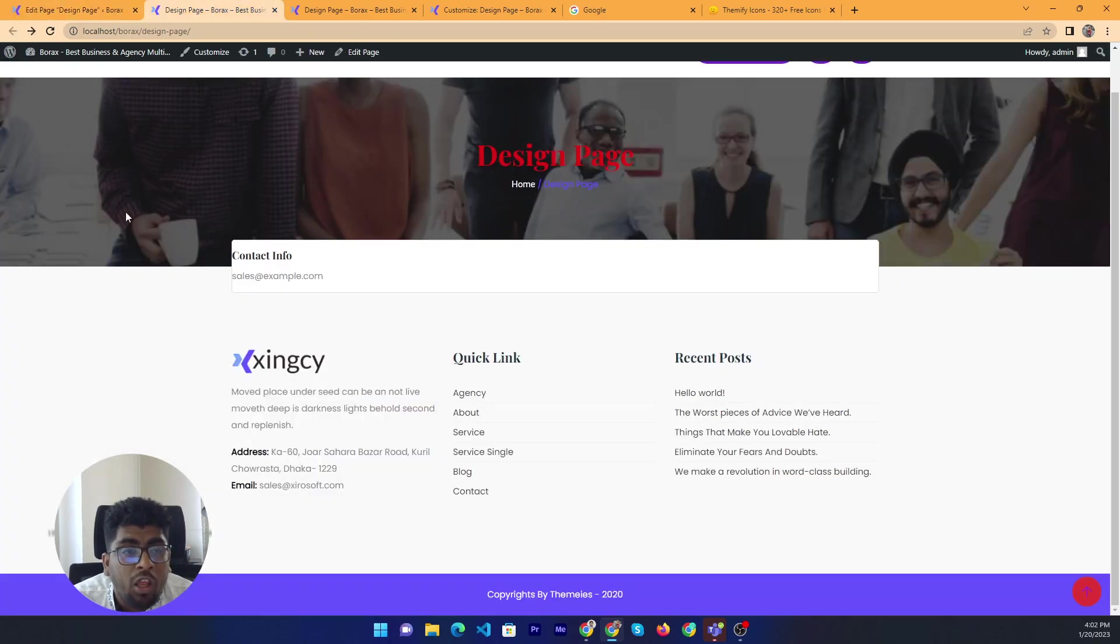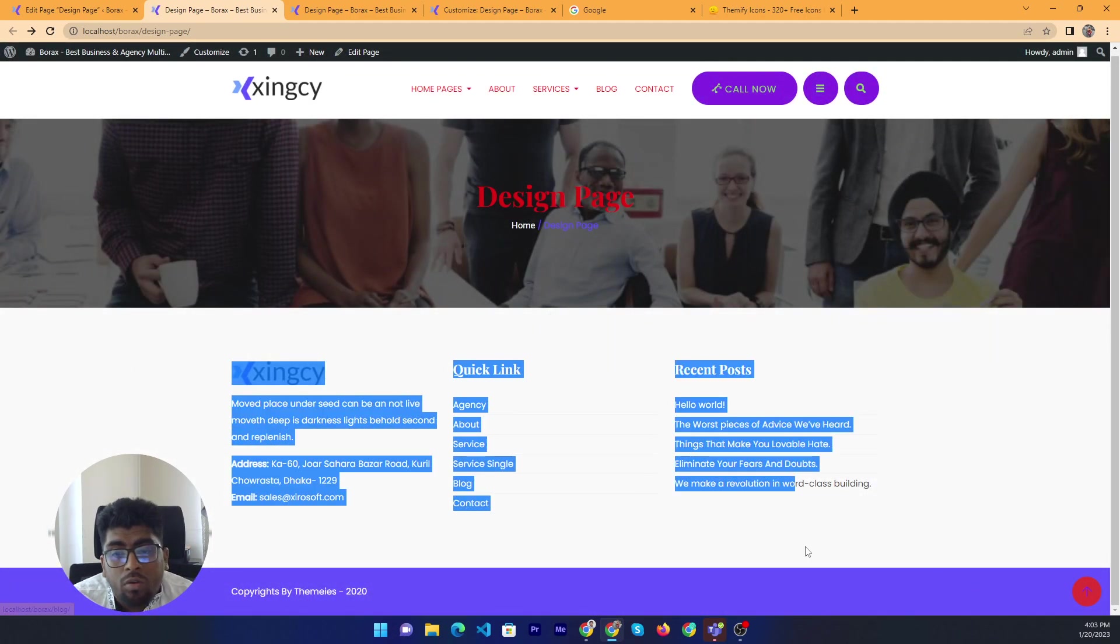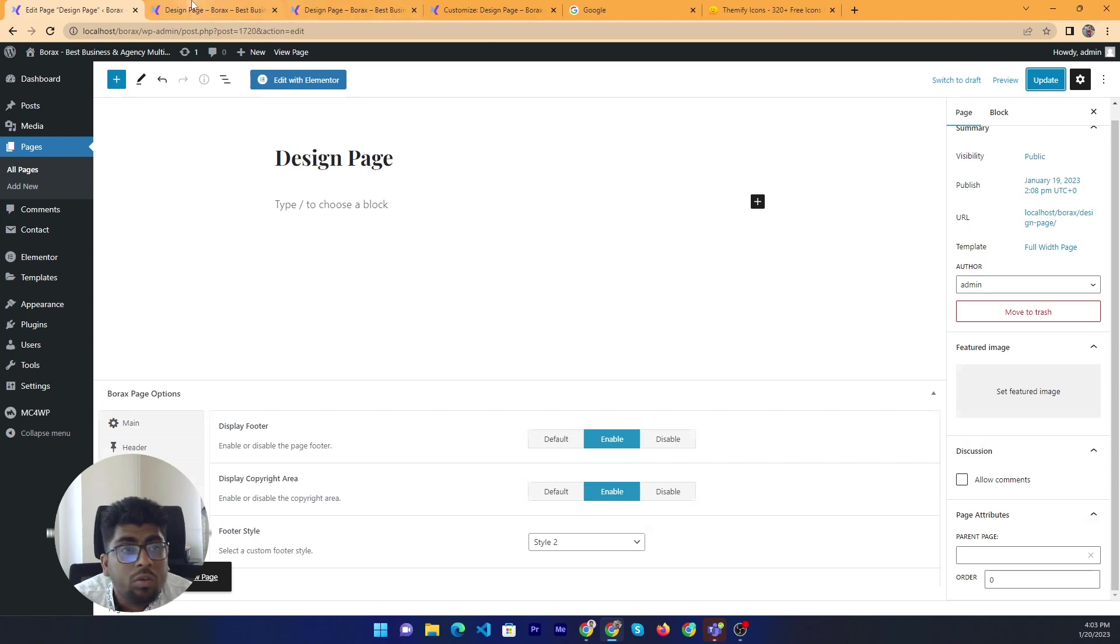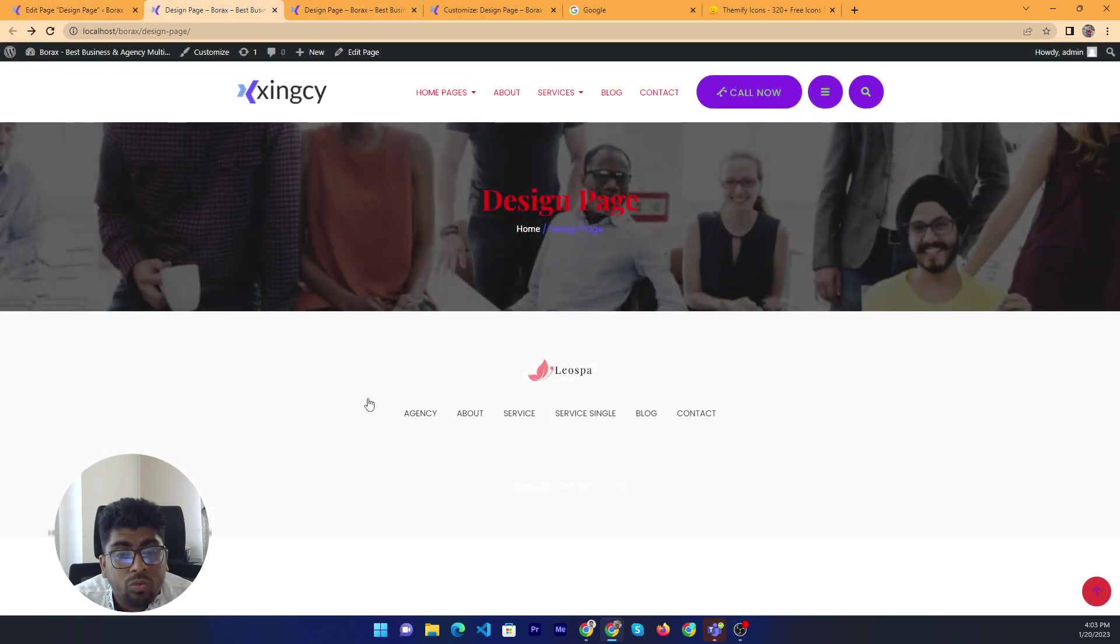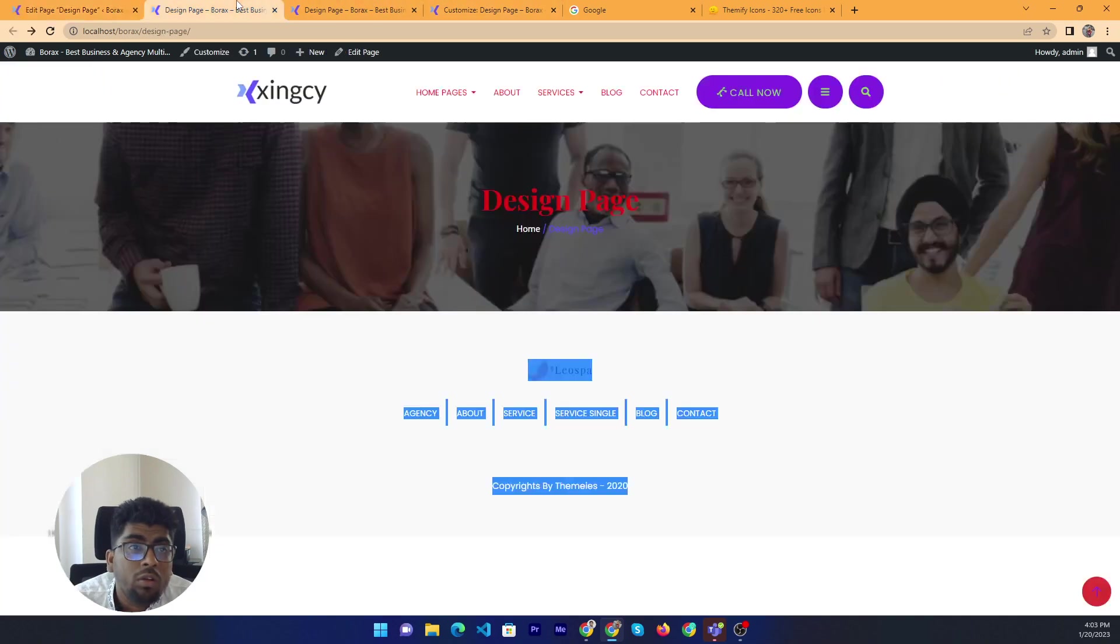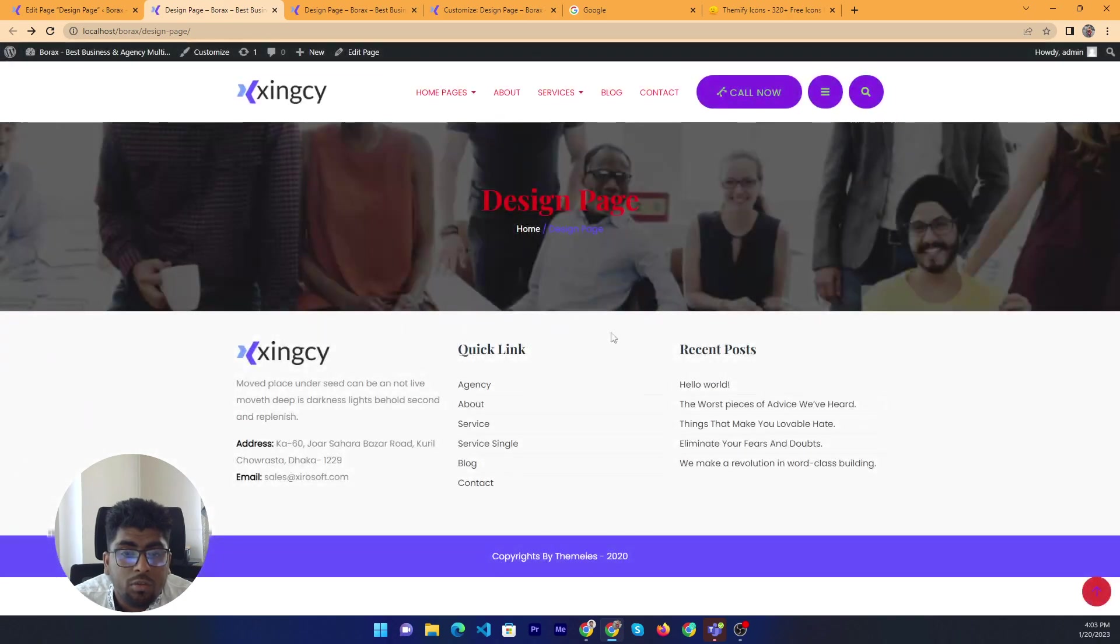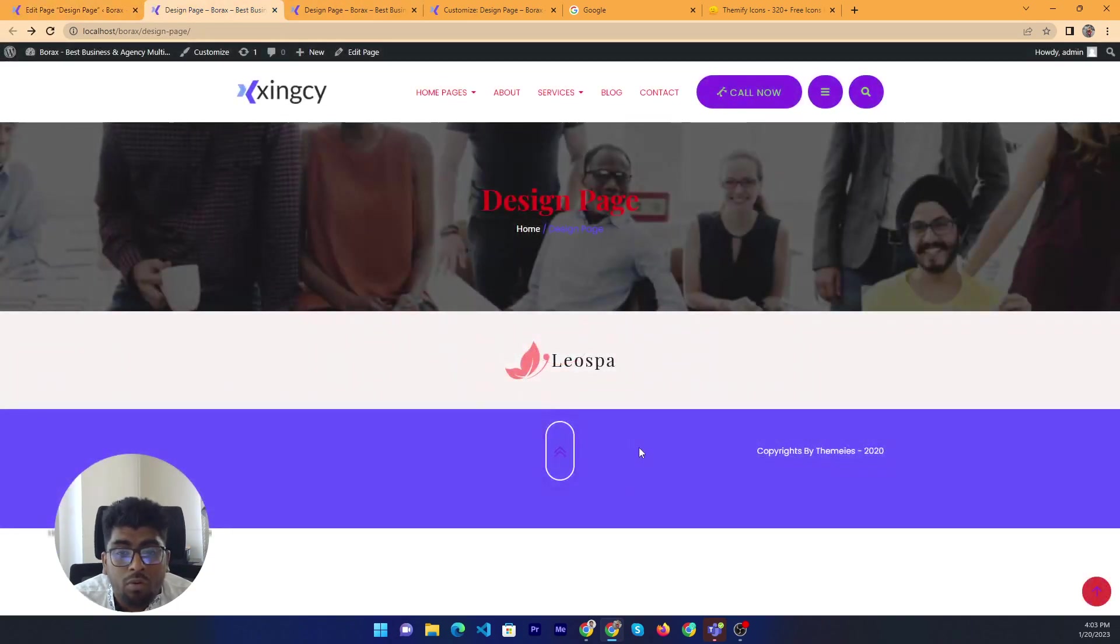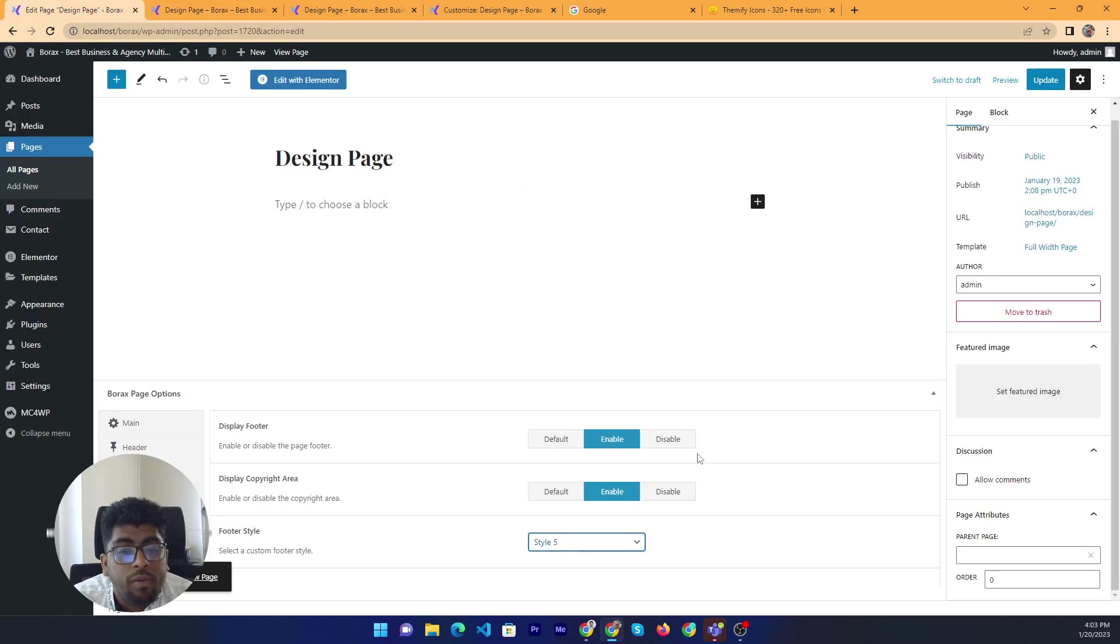Maybe default and one is same. It's not same, this is the one. Footer style none and footer style two. This is the number three footer style. And four is the four. And five.